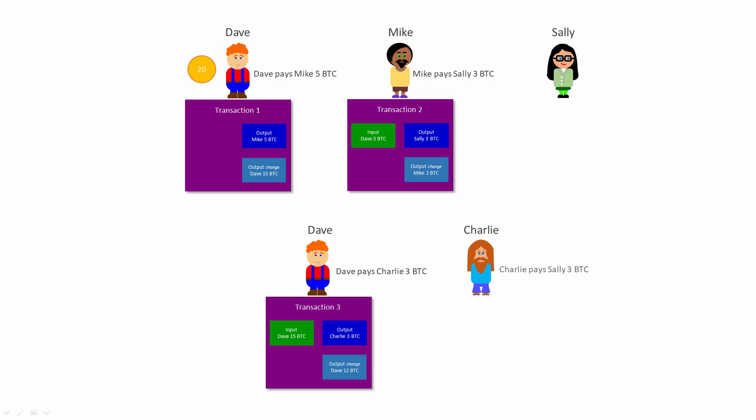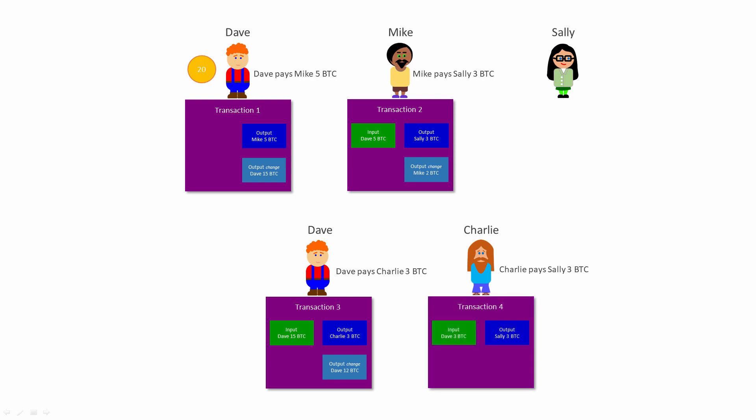Using some of his newly acquired wealth, Charlie decides to pay 3 Bitcoin to Sally. He creates transaction 4. The input for this transaction is the 3 Bitcoin he just got from Dave, which happens to be exactly the amount he wants to pay to Sally. So there's only one output this time: 3 Bitcoin for Sally. No change.